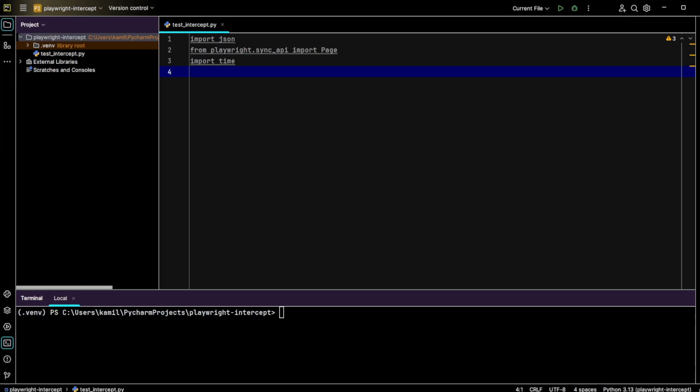Next, I'll create a logging function that prints out every request method and URL. This will help us see the network traffic during our test.